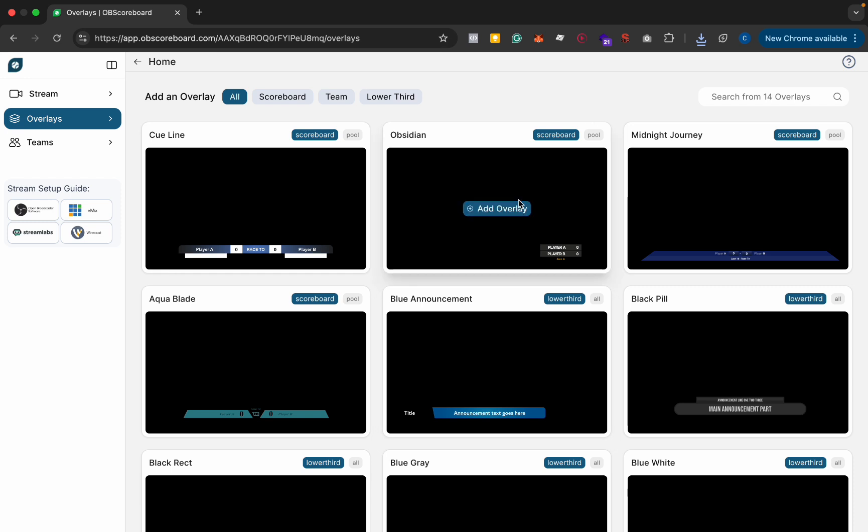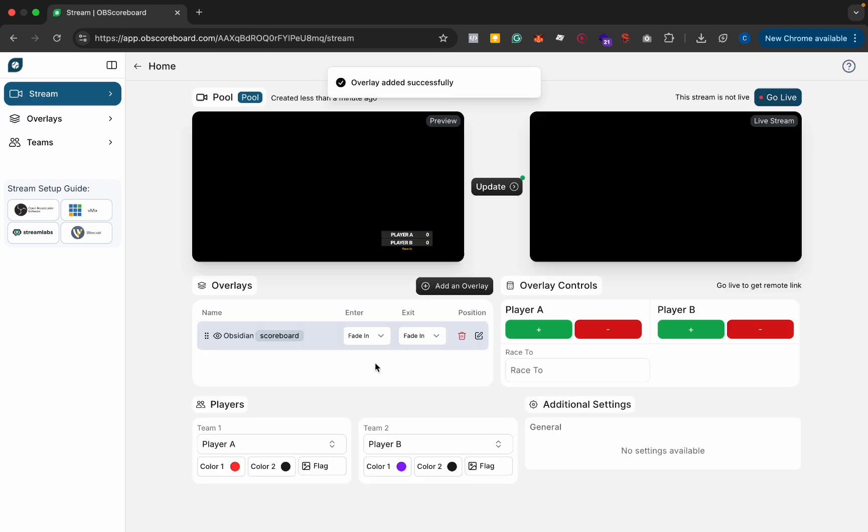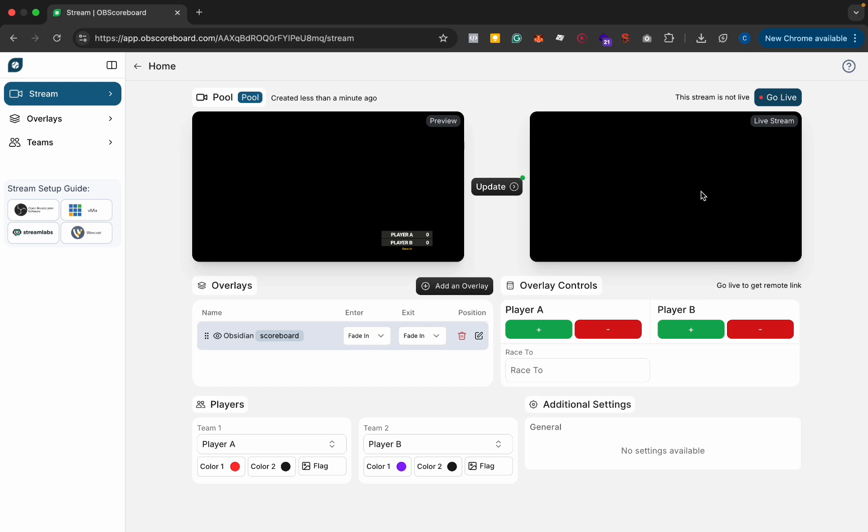So I am going to add the obsidian scoreboard for now and you can see in the left here we've got a preview and on the right this is our live stream. So once you click go live you'll get a link and this live stream part is what will show on your actual OBS live stream.